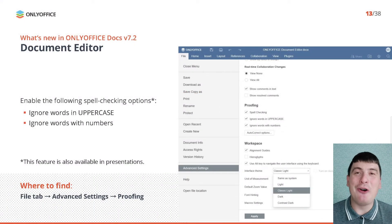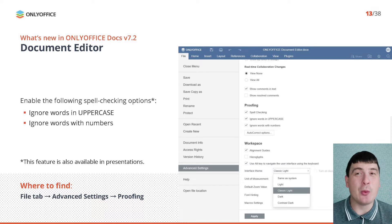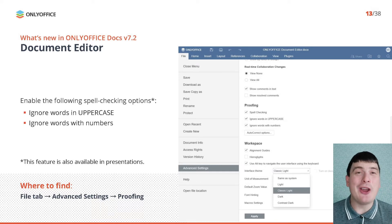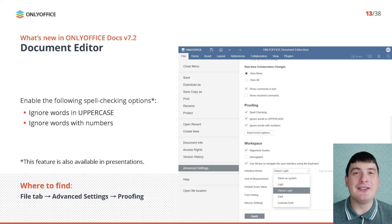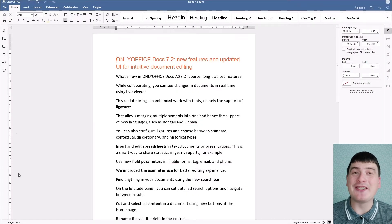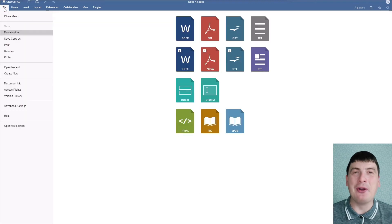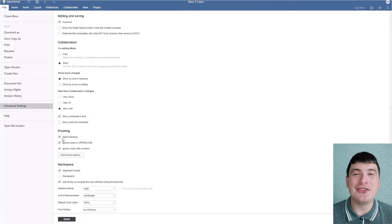The updated OnlyOffice Document Editor comes with new spell checking options: Ignore Word with Uppercase and Ignore Word with Numbers. These options are available on the redesigned Advanced Settings page. To configure spell checking, go to the File tab, open Advanced Settings and find Proofing. This also works in presentations.